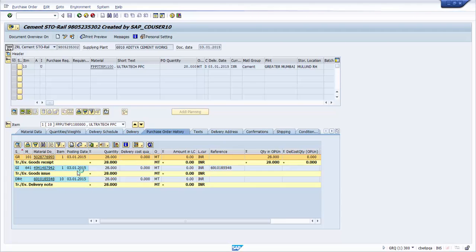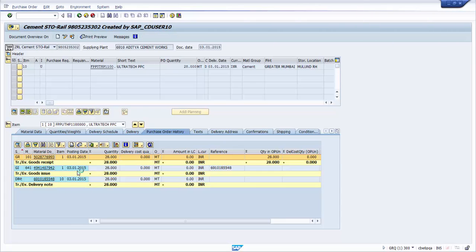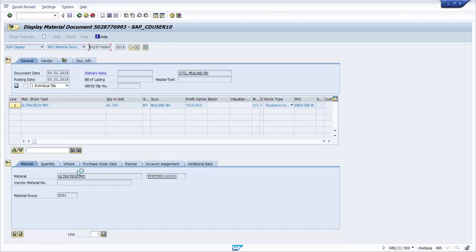This ensures that plant logistics users at the supplying plant and clerks at the receiving location can interactively plan for stock transfers with different transportation modes using this interactive web-based tool. Thank you for watching.